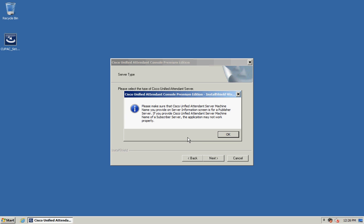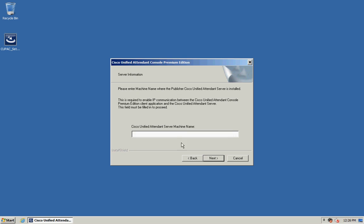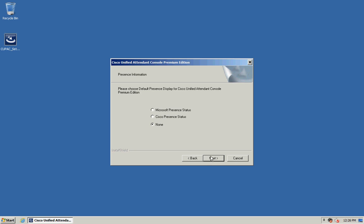You're then going to get a message to warn you to ensure that you enter the publisher server information when you continue. Click on OK and then provide the server name of the Attendant Console server. Click on Next.